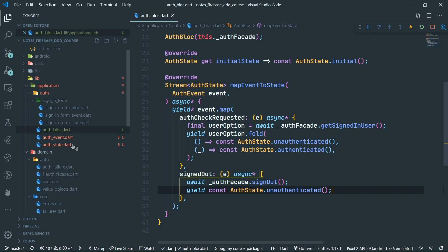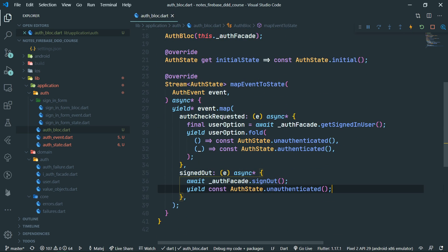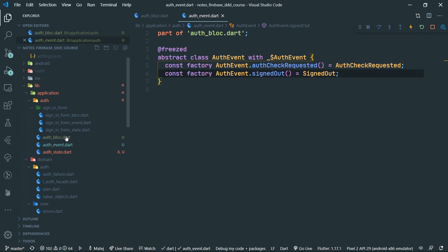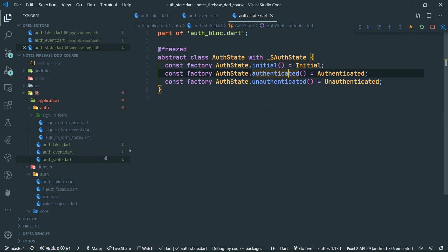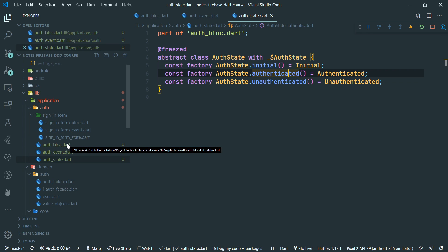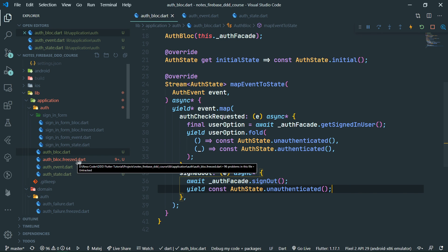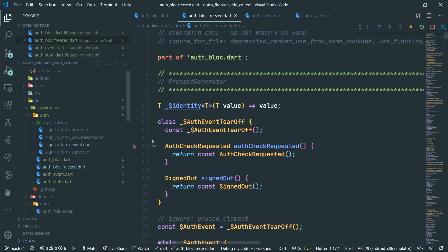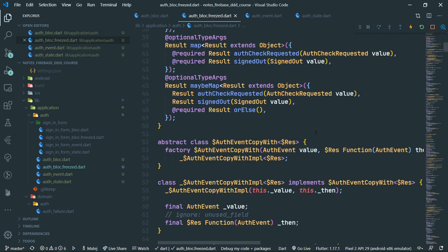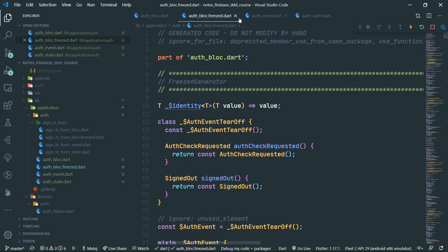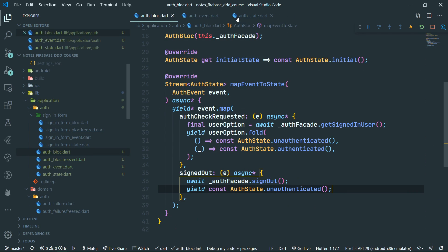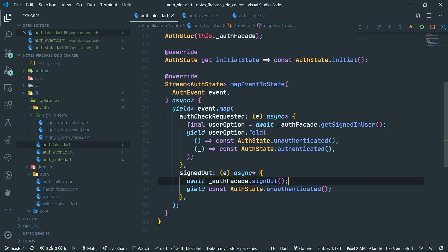Something may have happened with red squiggly lines under the event and state files, but it seems everything is working properly. It seems just the analyzer or VS Code is behaving a bit weird today. No apparent issues are present.